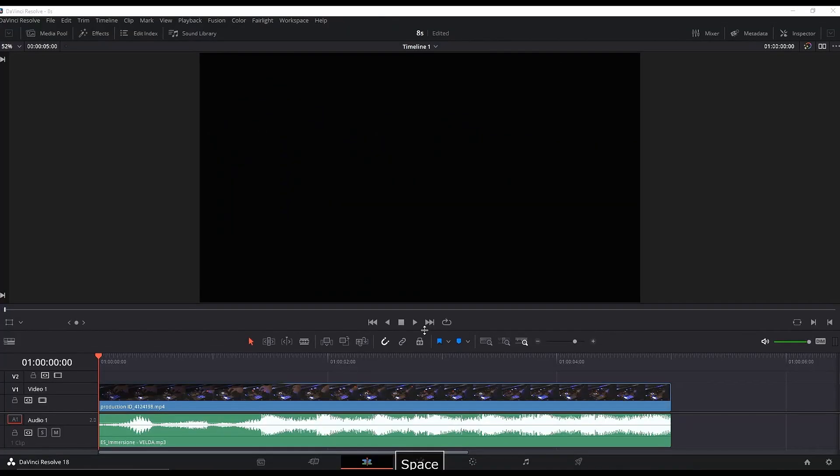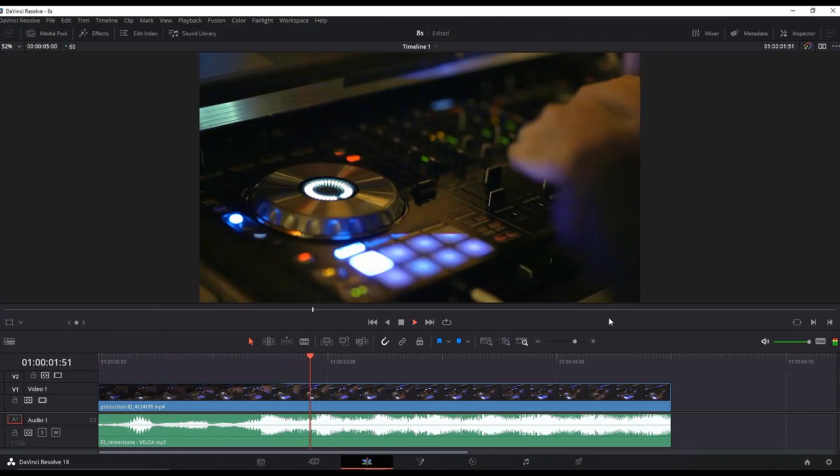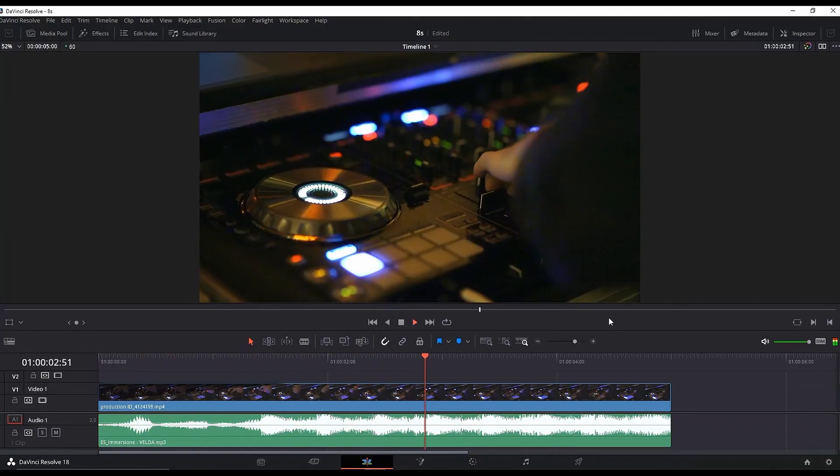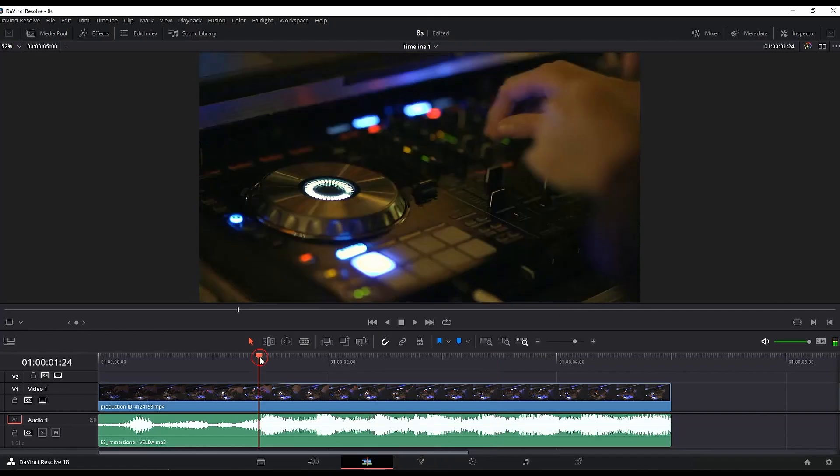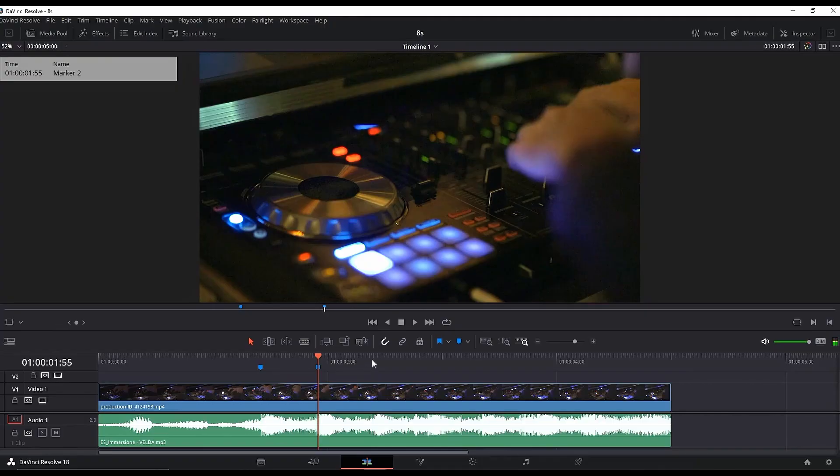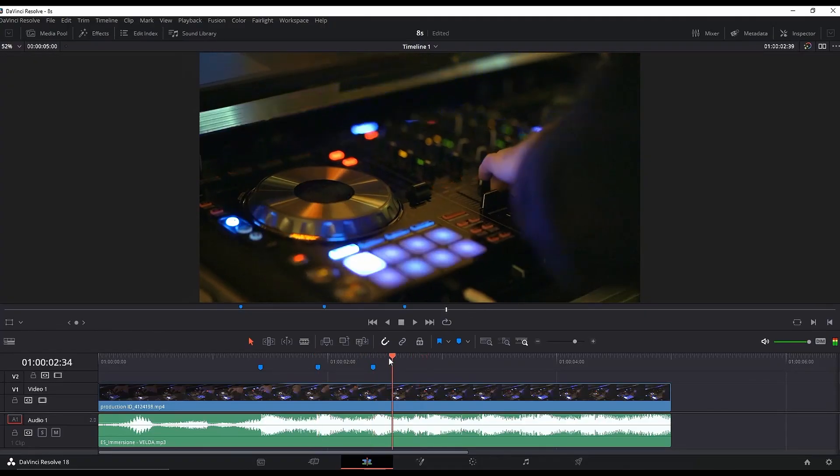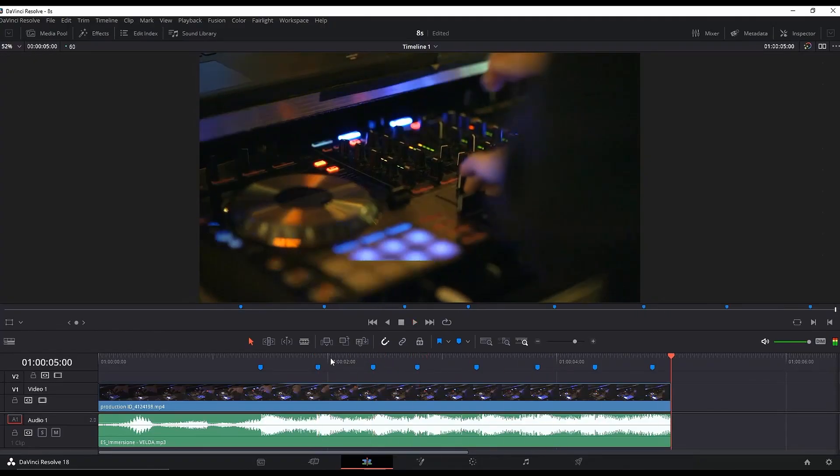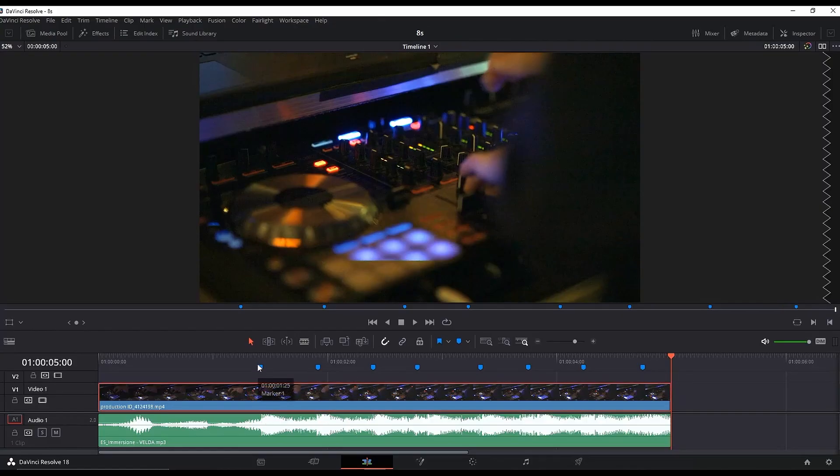For the beat sync effect, add video footage on the timeline along with background music. Play it through so you can hear where the beat drops. If you make your waveform wider, you can clearly notice where it gets bigger. That's where you want to leave a marker by pressing M on your keyboard. Once you're done setting up all your markers, highlight the video footage.